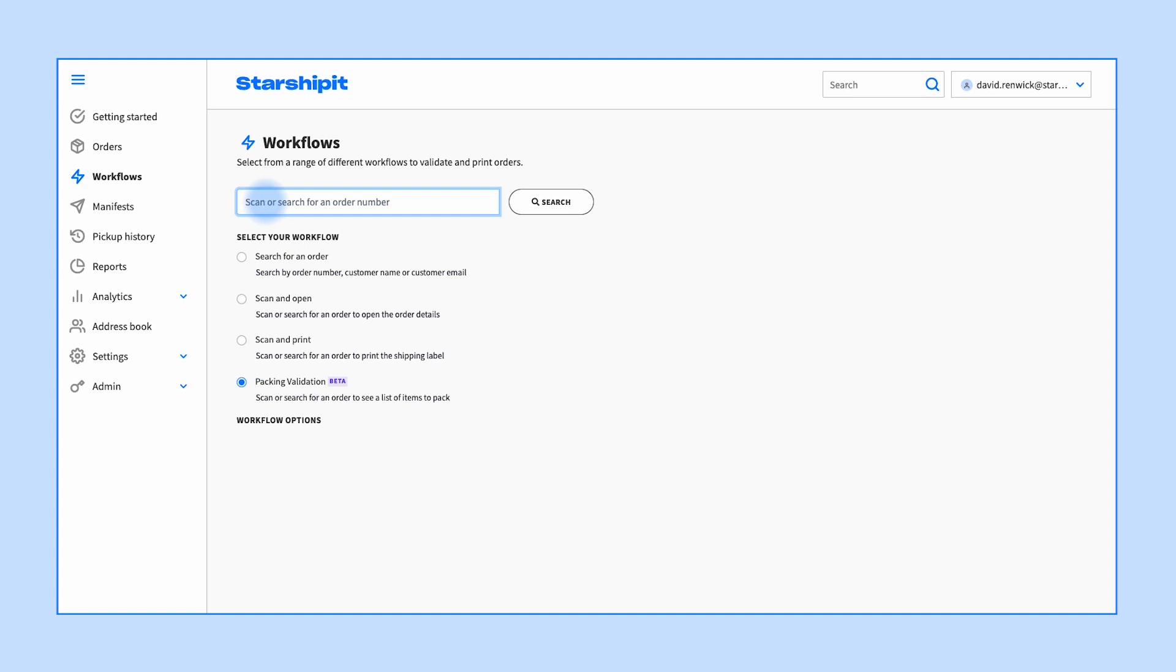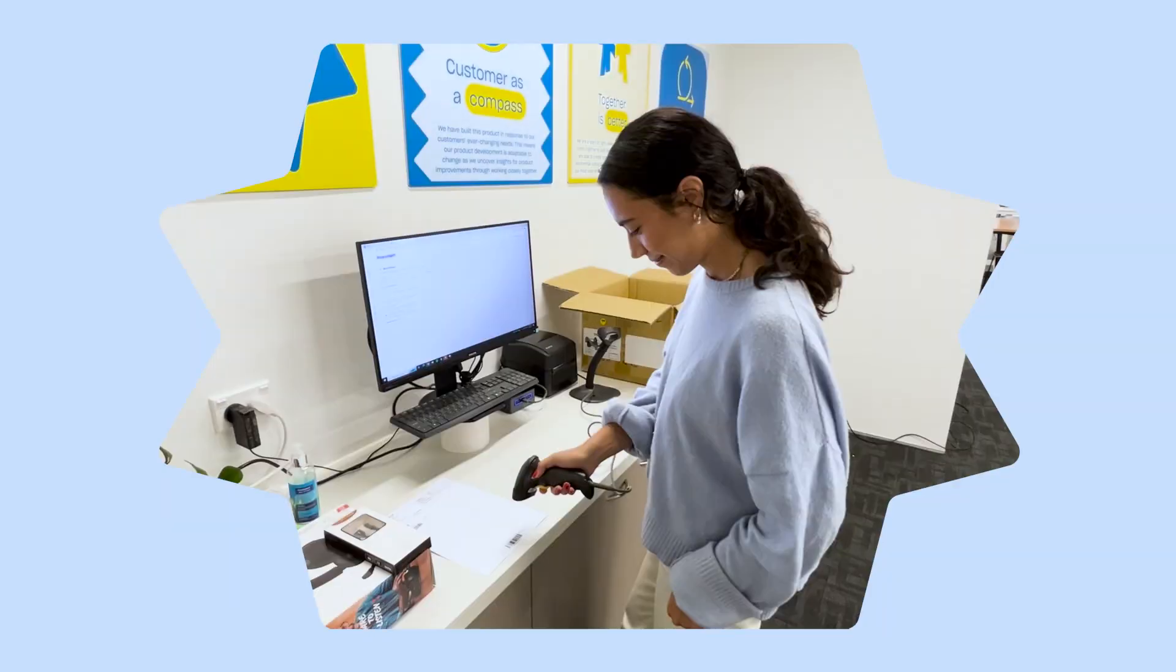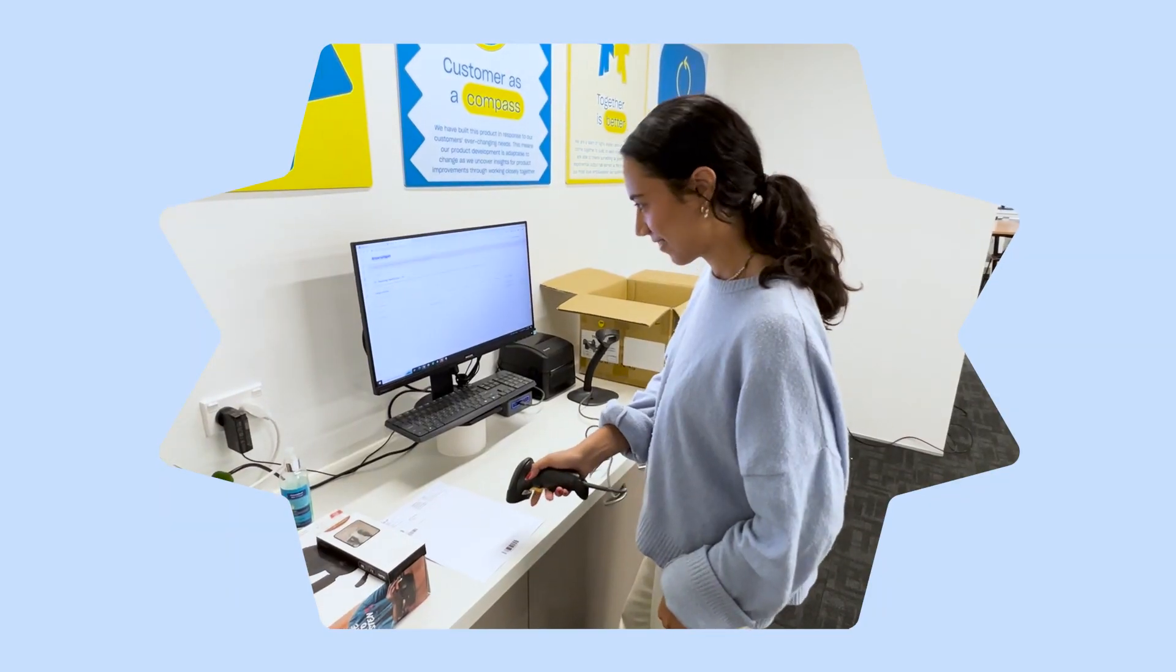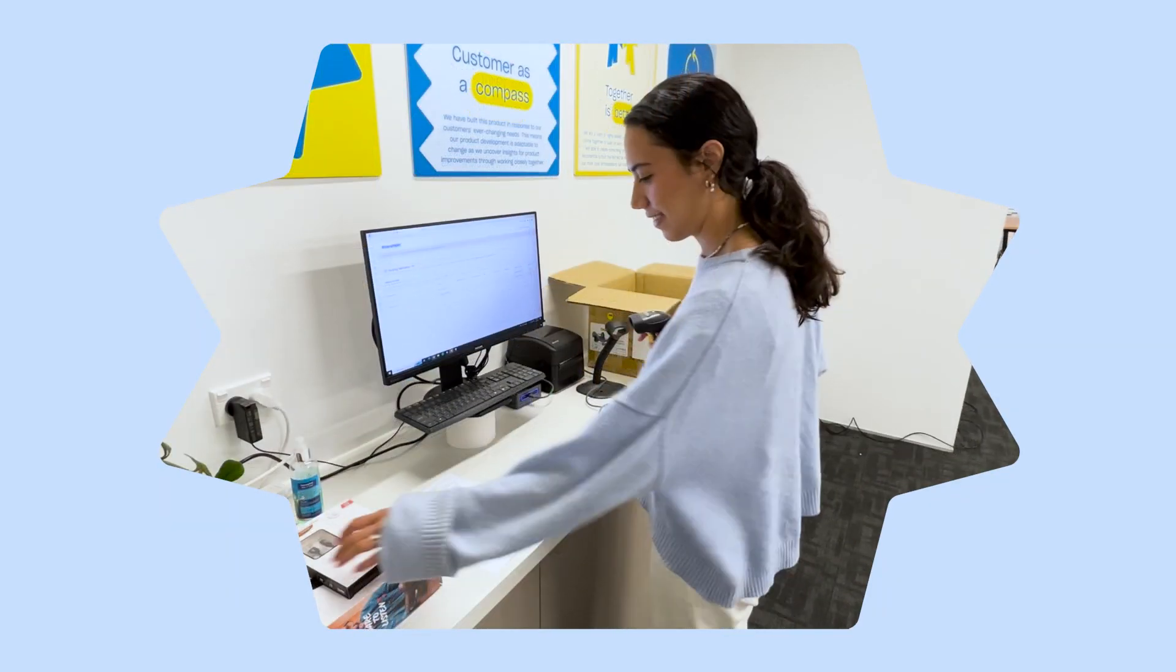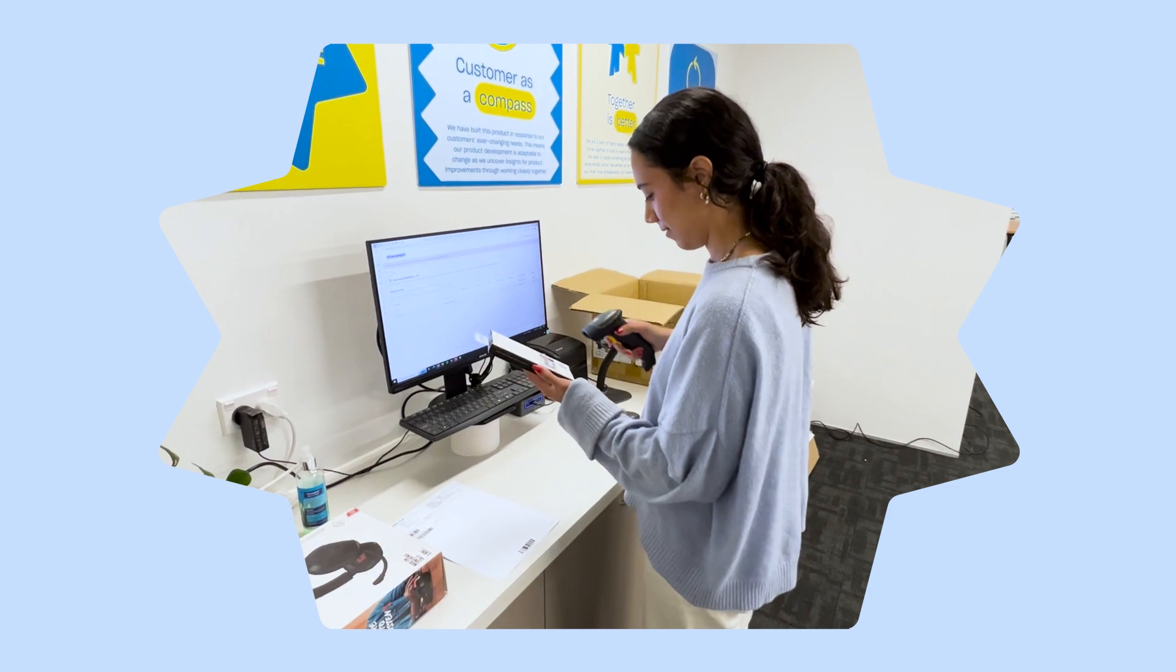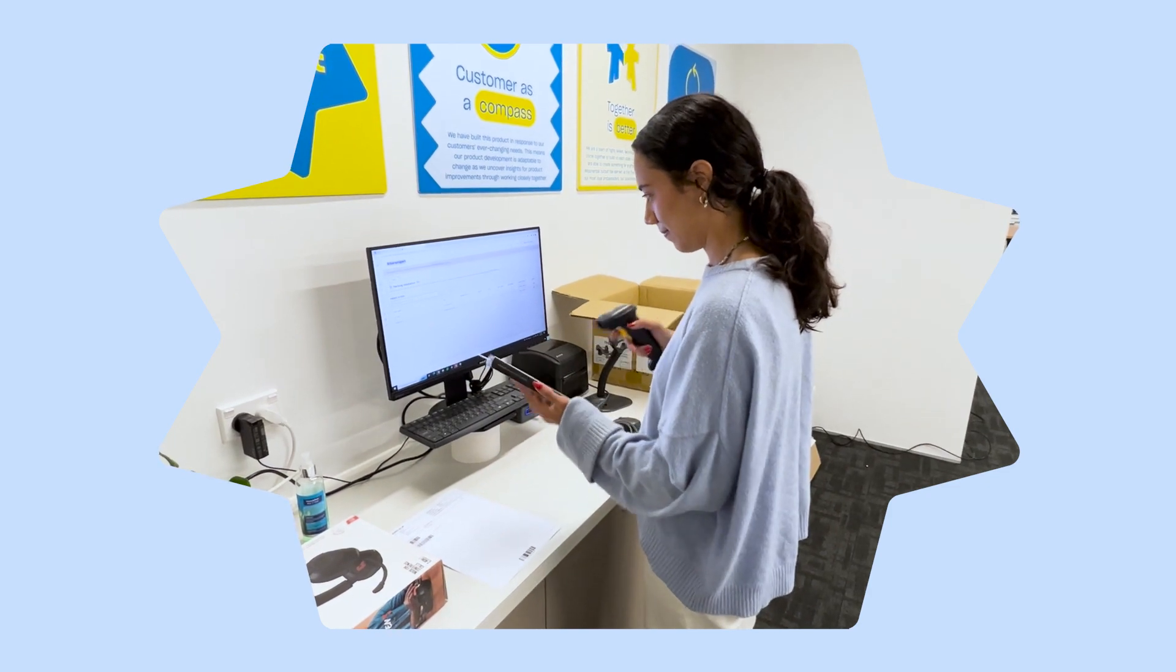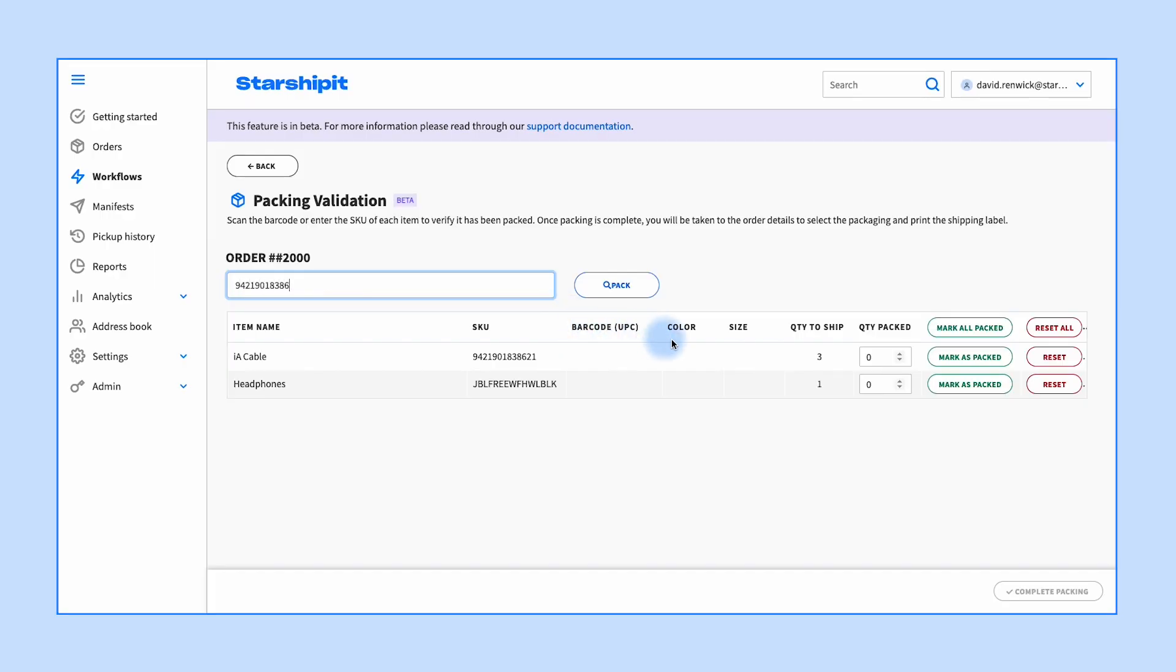Enter or scan the order number. Scan the item barcode or enter the SKU of the picked product or item.